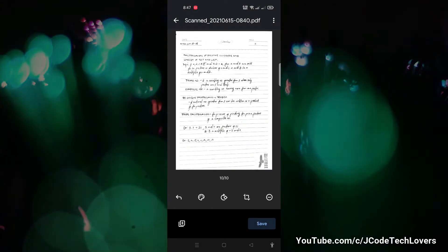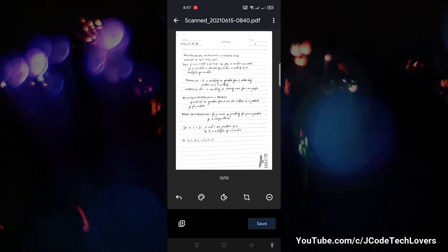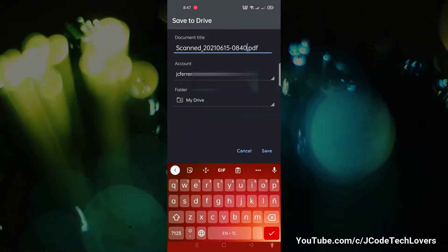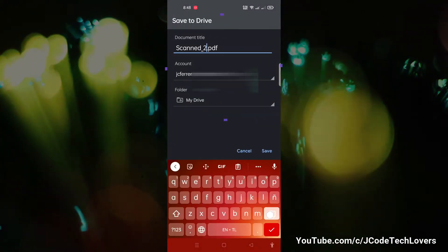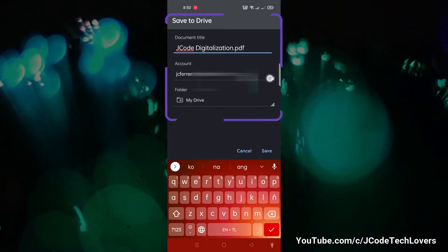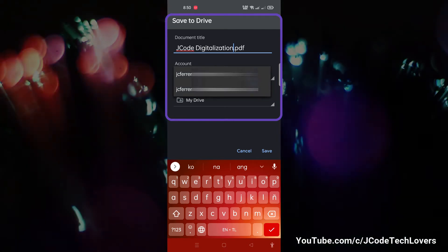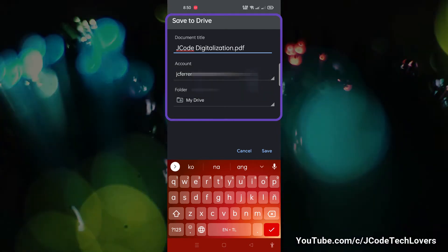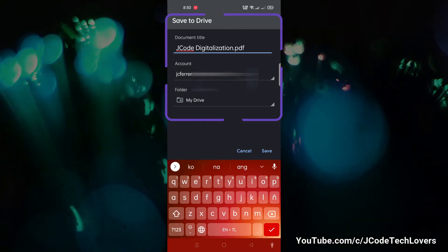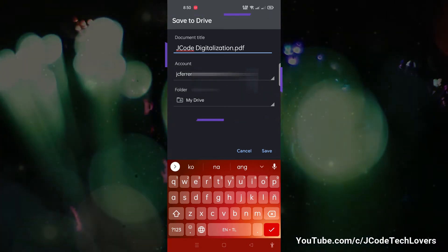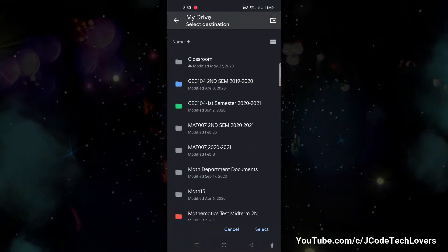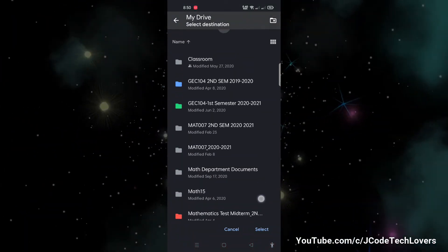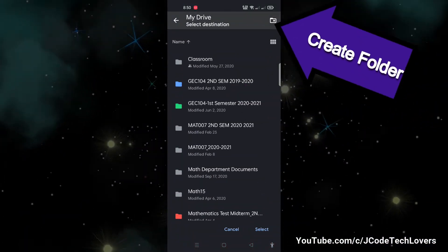If you are done editing, just save it. When you click the save button, you will see the save to drive options. There you can edit the document title, choose the Gmail account you will use, and choose the folder or create a new folder where you can save your file.